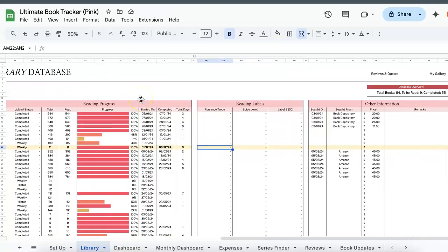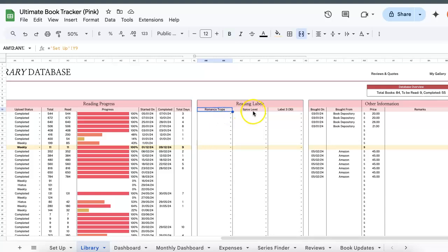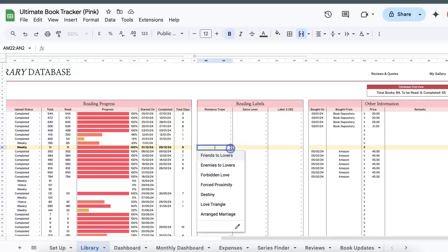Now, if you remember in the setup tab, I've changed two of the headers in reading labels to romance trope and spice levels. So they will automatically be reflected in your library tab. And whatever data that you fill in in your setup tab will be available as drop down options, which will make your data entry for the library tab much easier.